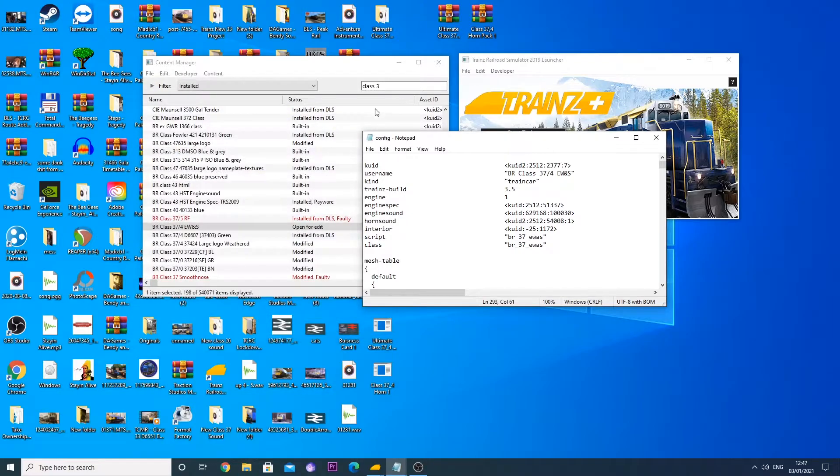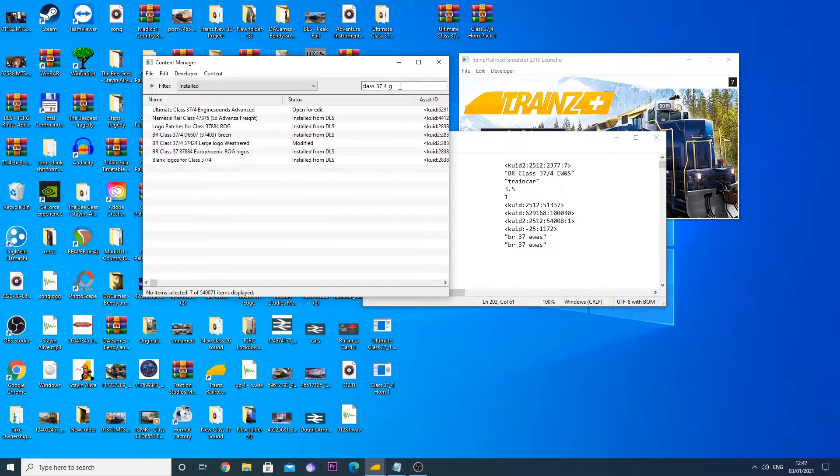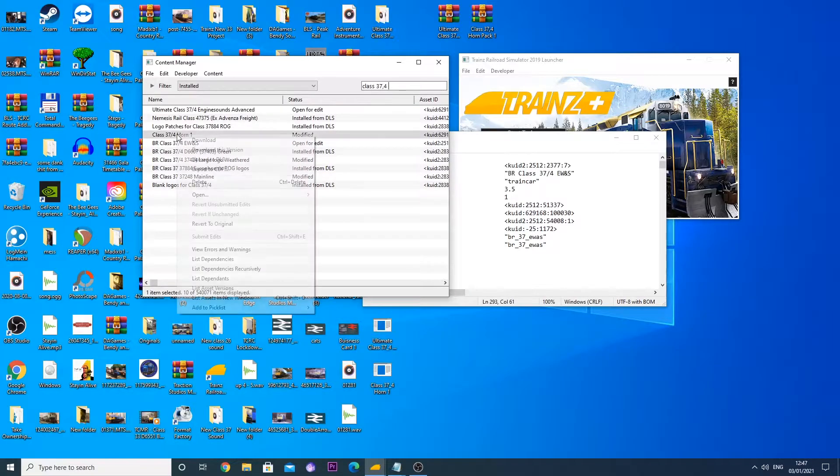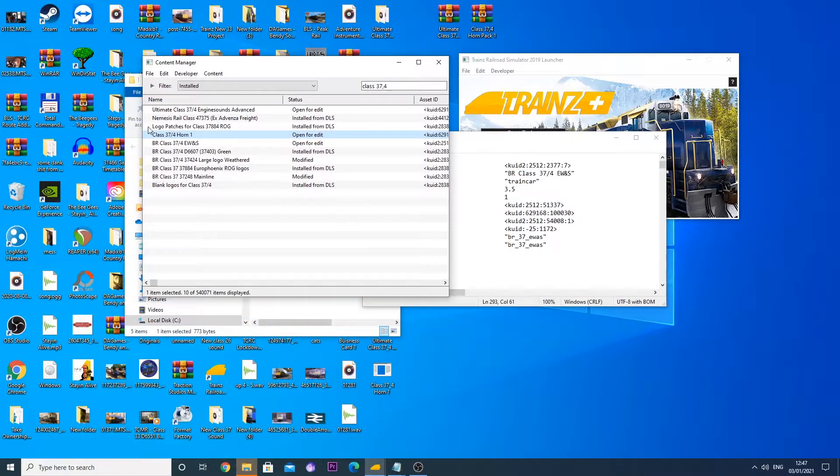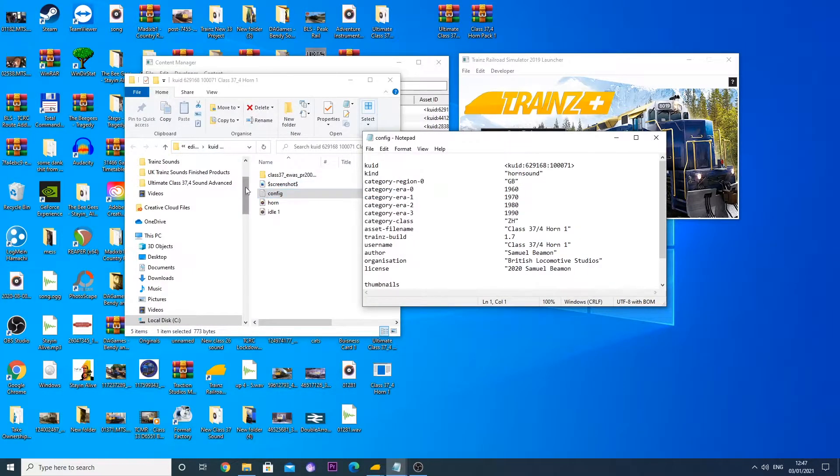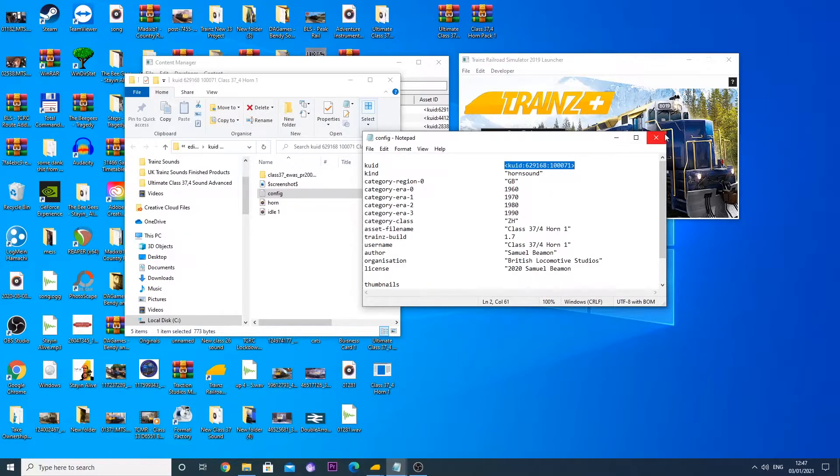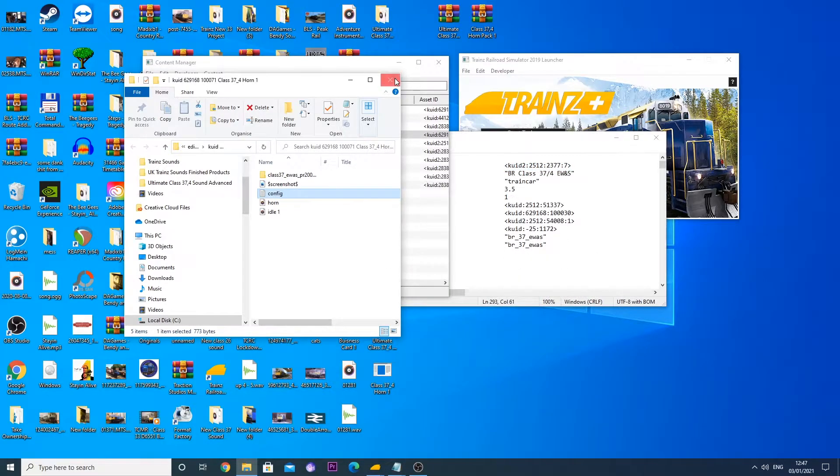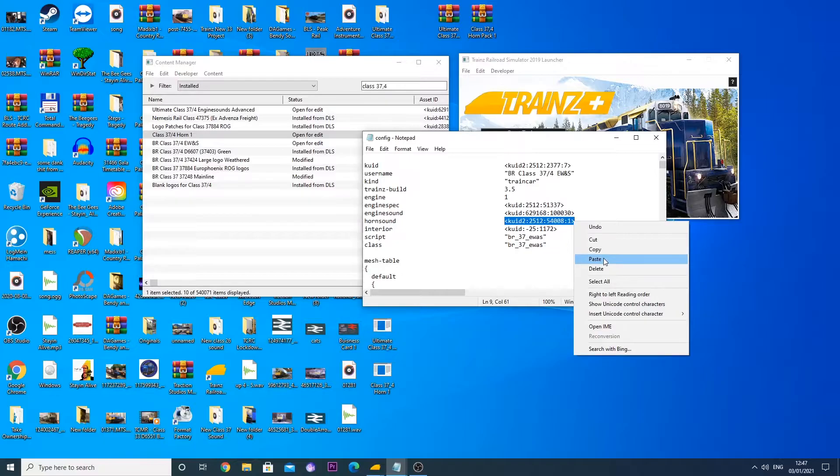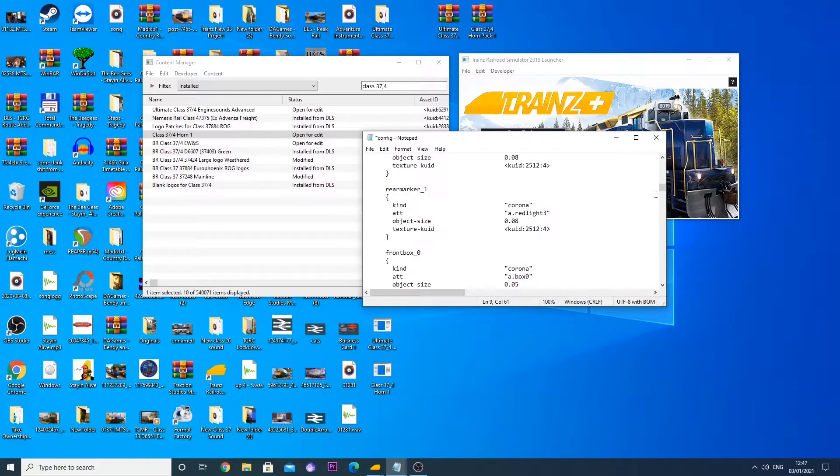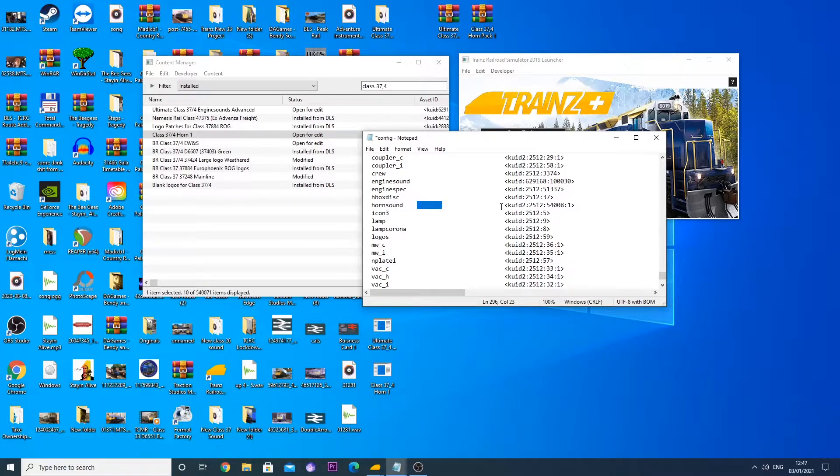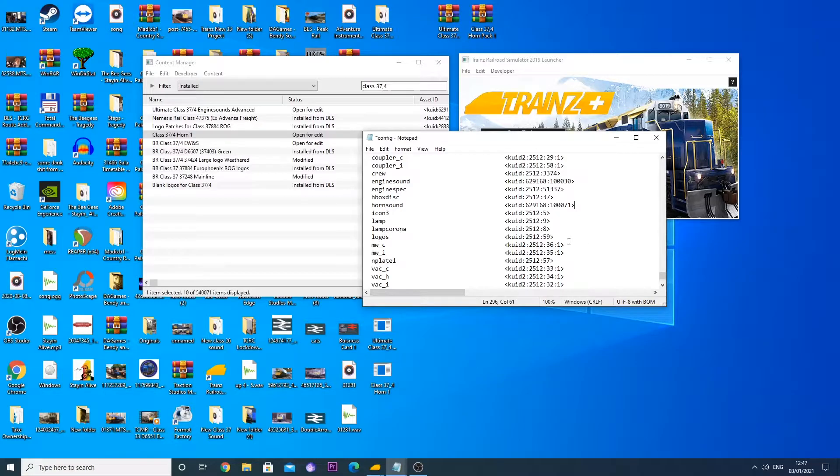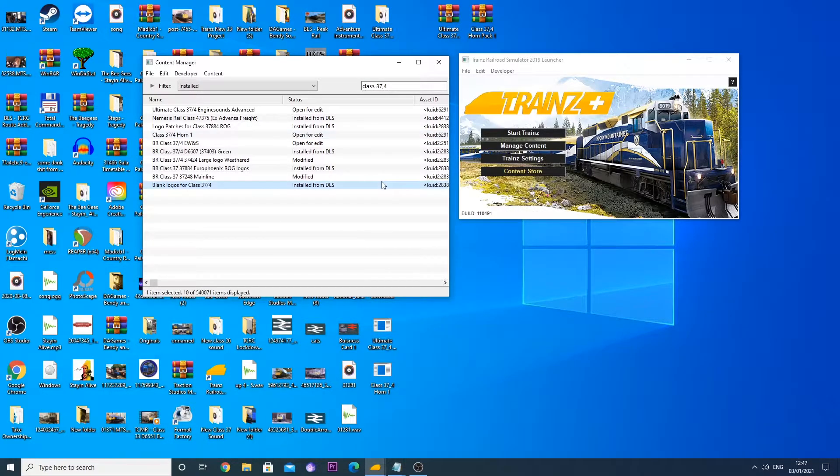But before we complete that, we are going to head over to our class 37 horn 1 which is seen here. We are going to show that in Explorer. This keyword is 6291681071. So we are going to copy the horn sound keyword, and then we are going to change our horn sound. We are going to replace the horn sound keyword with the appropriate sound change. The horn sound is now changed and we must save our config file again.